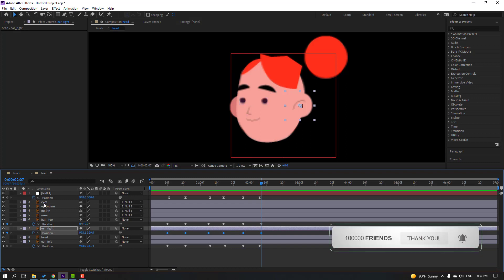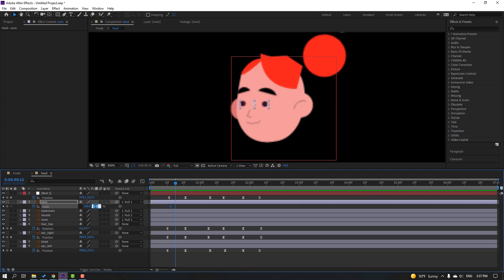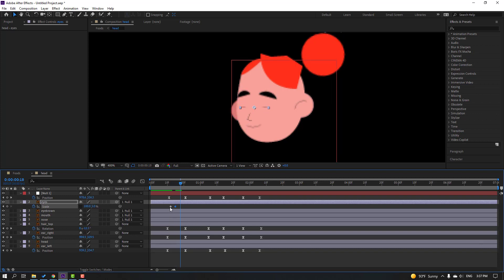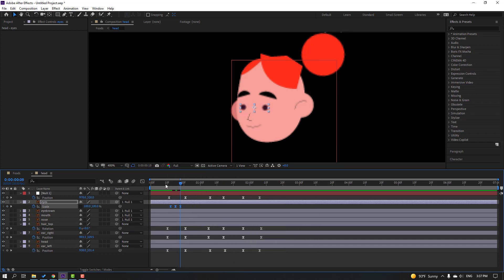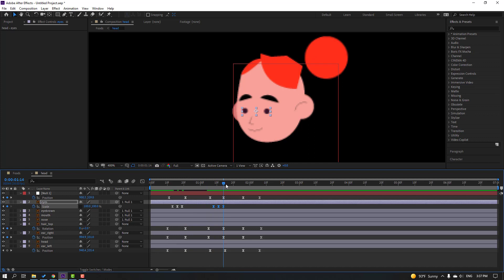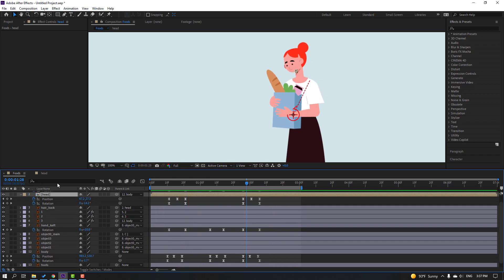Select the eyes, press S to open scale, click the link icon, make a scale keyframe, then go 3 keyframes forward — one, two, three — change scale to 5. Go back 3 keyframes — one, two, three — select the first keyframe, Ctrl+C, Ctrl+V. Apply Easy Ease on the keyframes. Copy these keyframes with Ctrl+C, go forward, Ctrl+V, and again Ctrl+V to extend the blink loop.